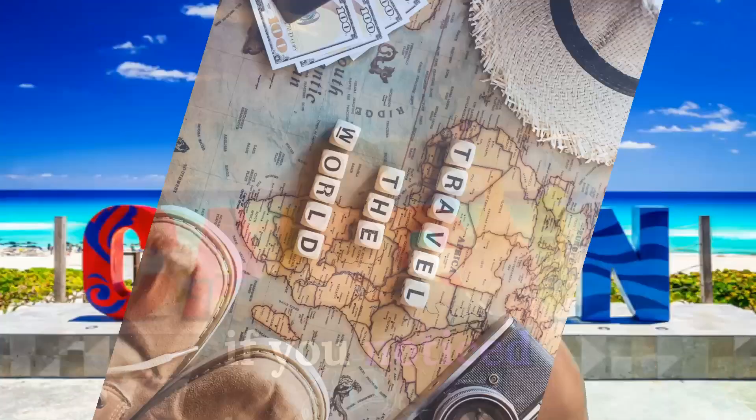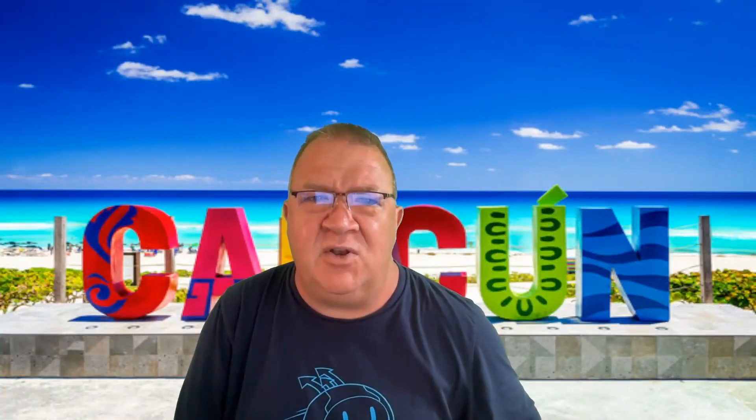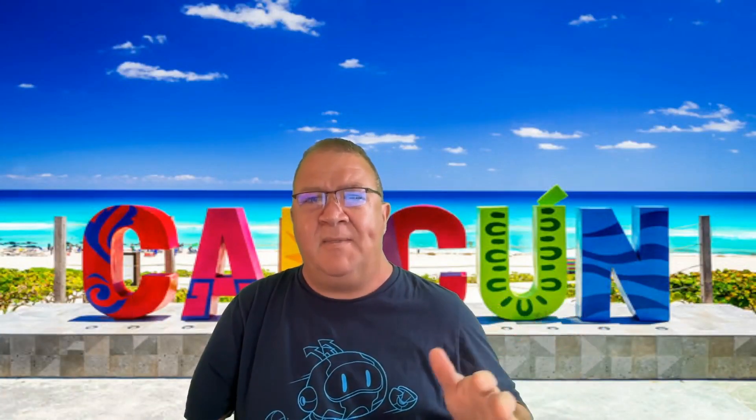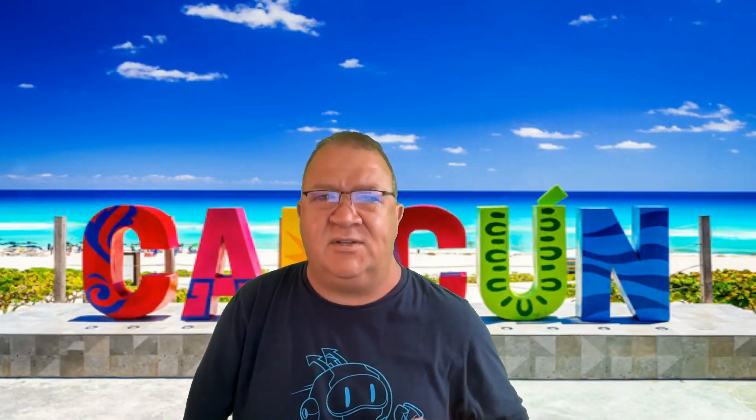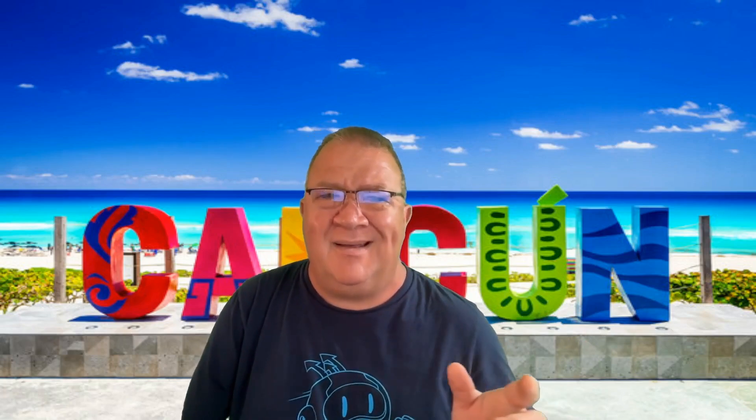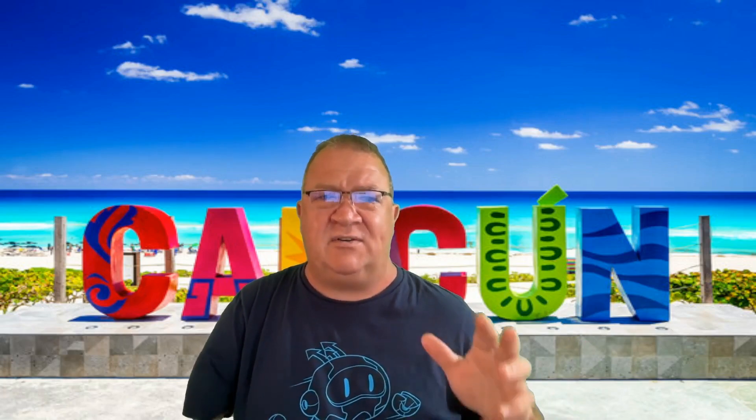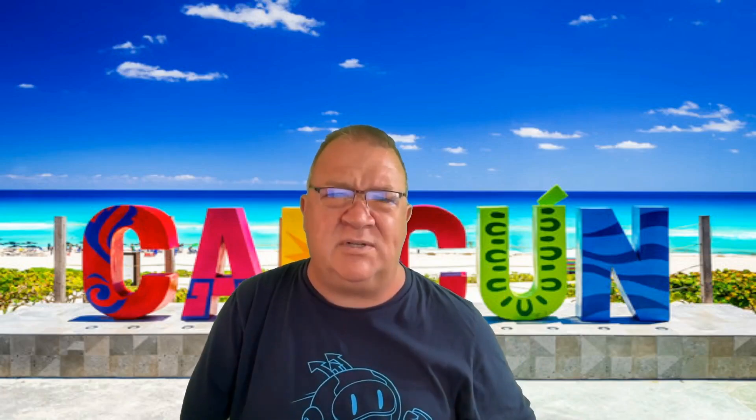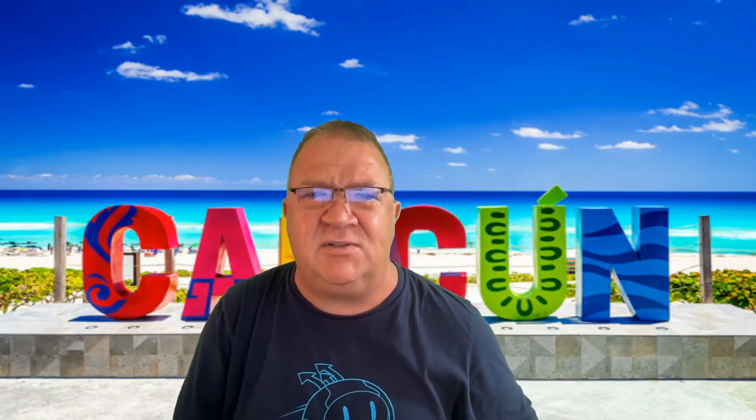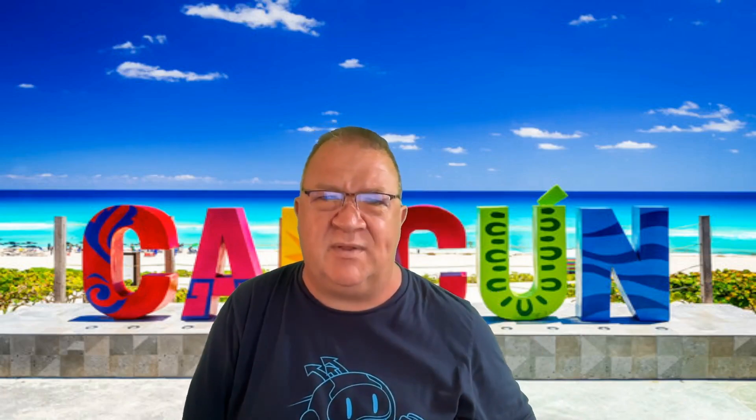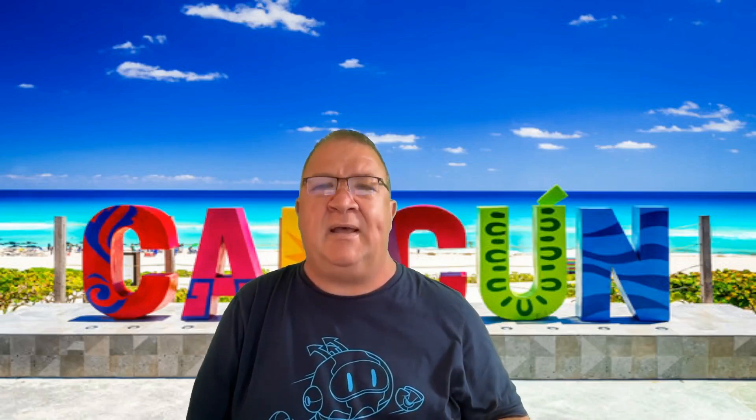So right now, if you notice, I've got a new background here and I'm actually in Cancun right now. I'm going to be moving to the Dominican Republic. I may come back to Mexico afterwards. I haven't really chosen, but that's currently where I'm at right now, just enjoying the nice weather.